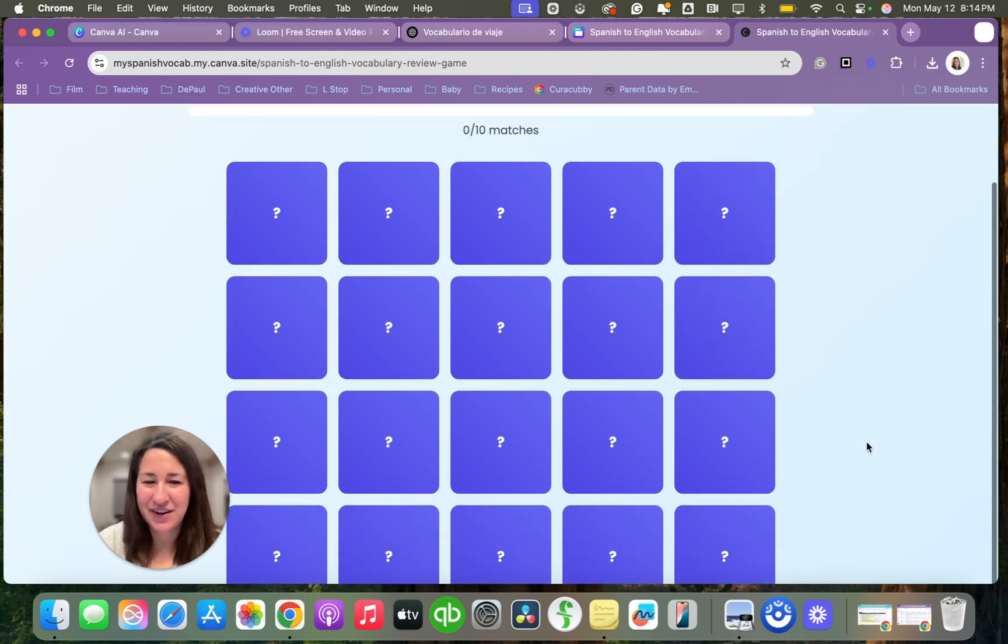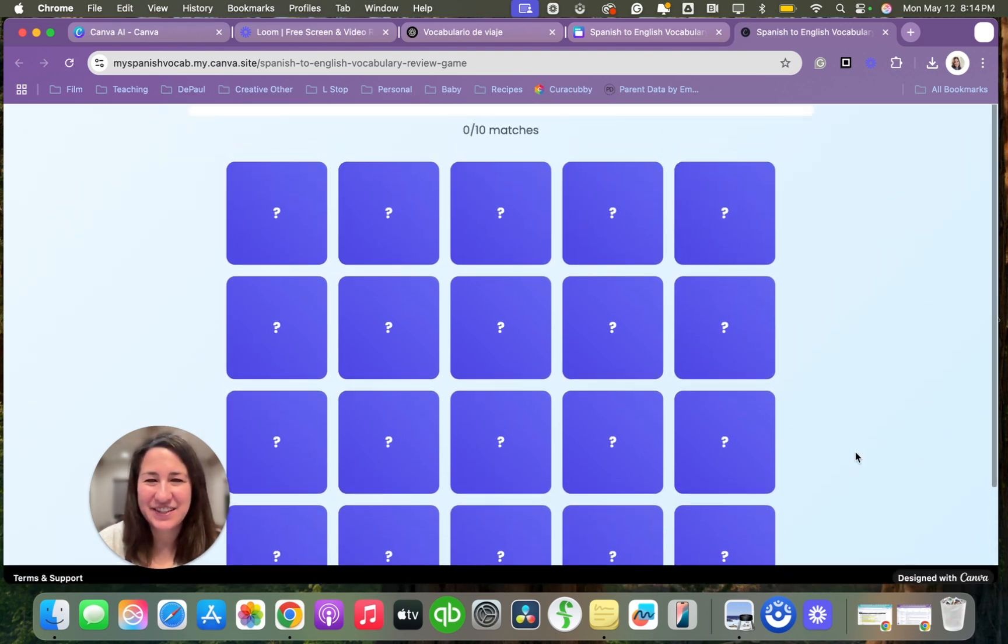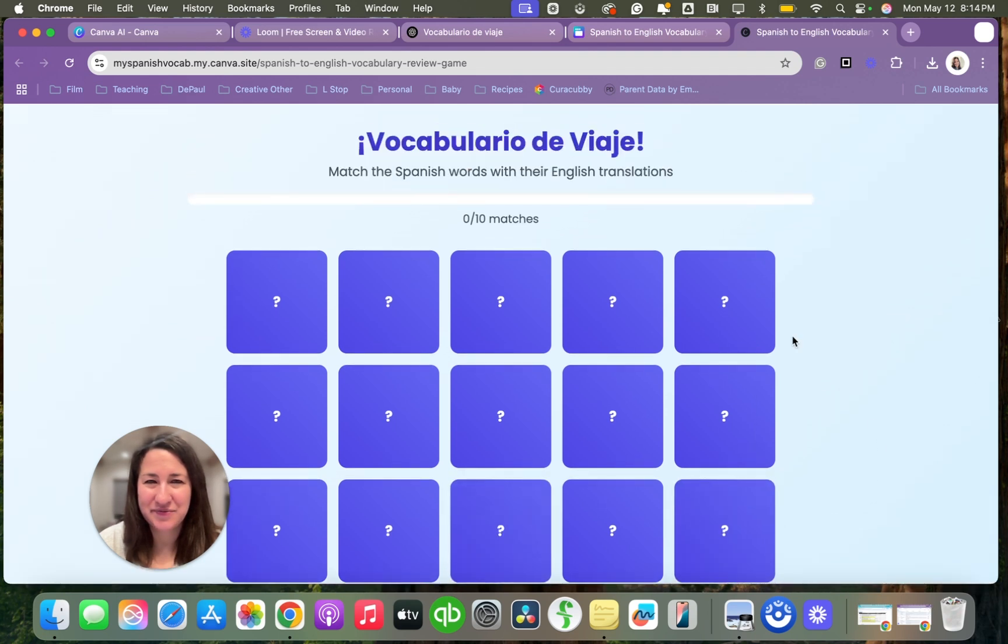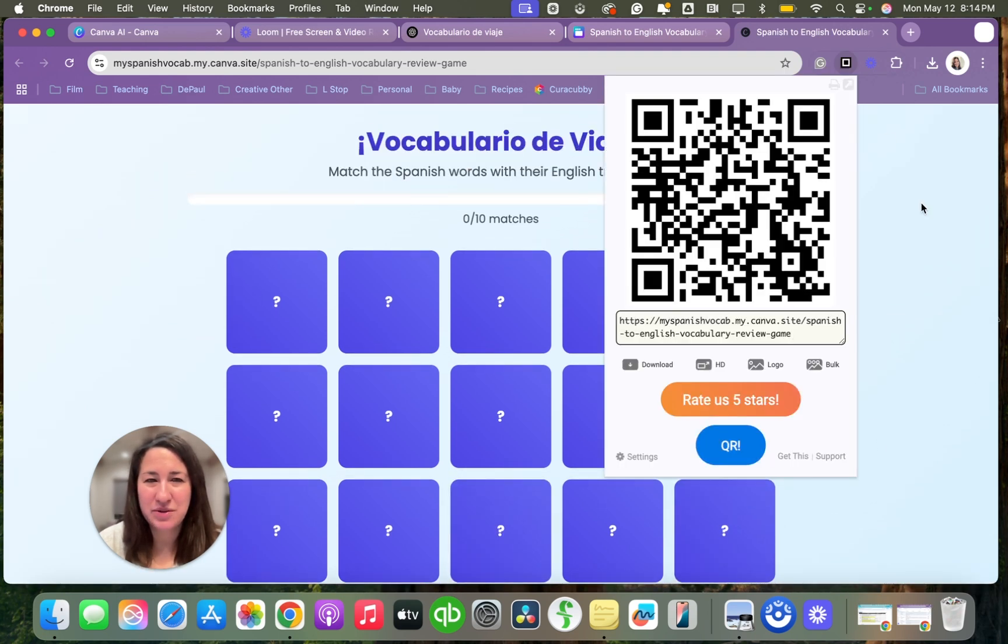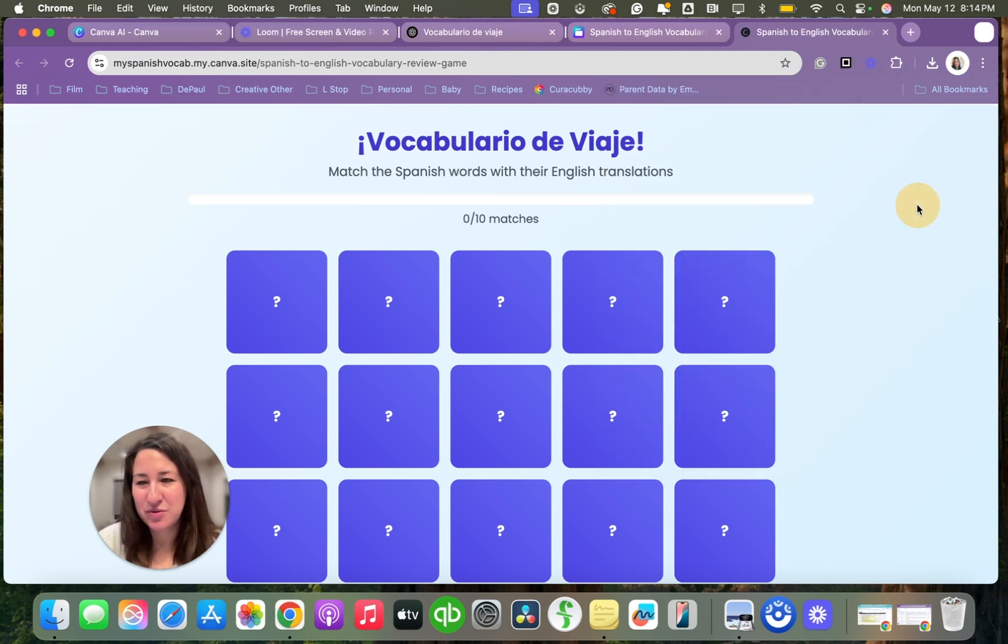Oh darn. So they can do matching to practice. I can push it out by doing a QR code or I can copy and paste the link to Schoology.